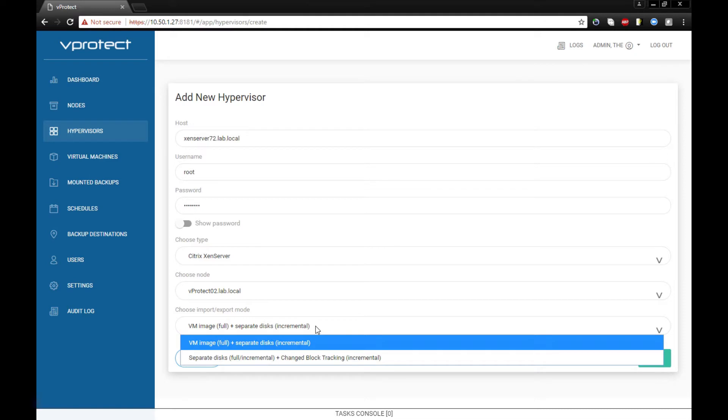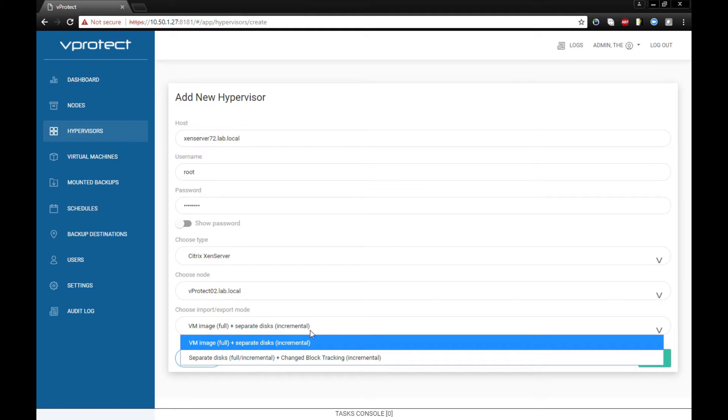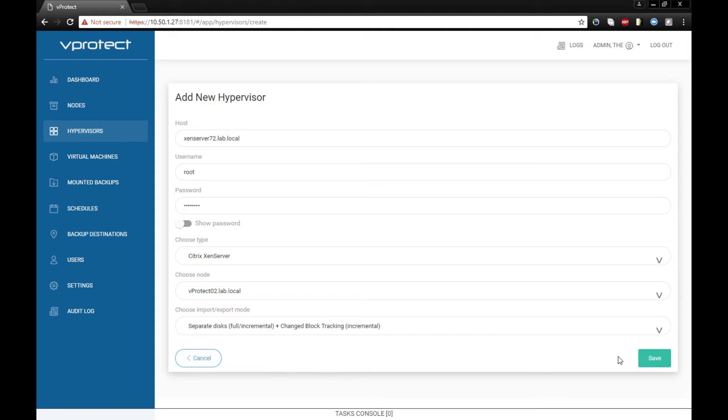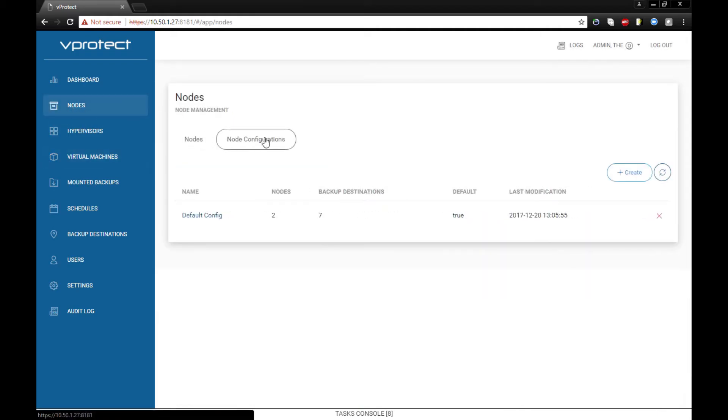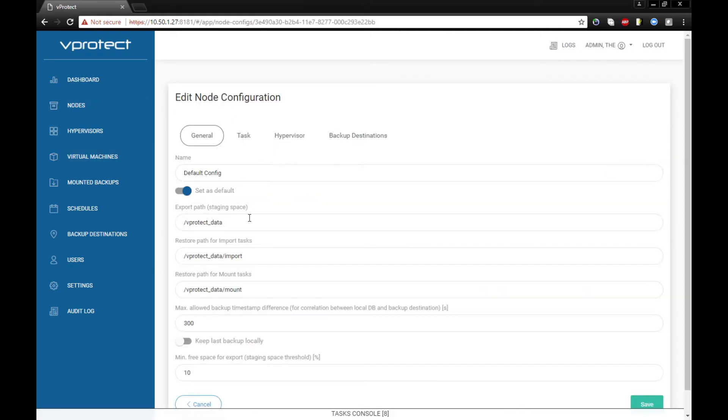Previously we only had the XVA export mode. Right now we can choose a new mode that provides separate disk features, so we can select which individual disks we would like to protect with incremental backups.